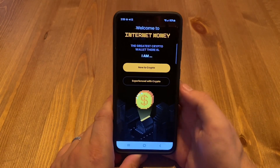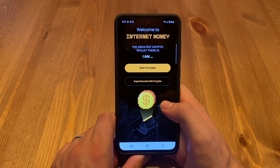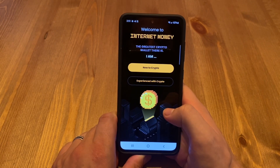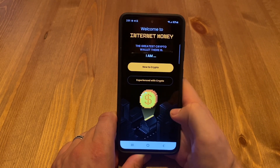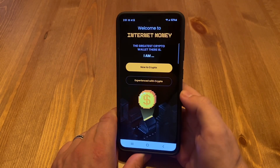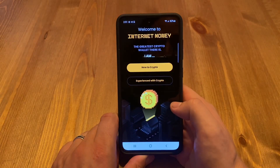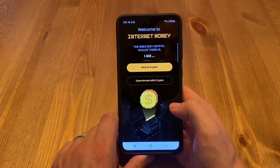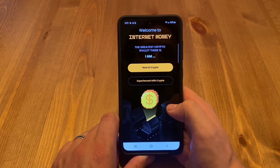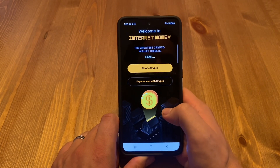What's up everybody, KG here, coming at you with an exciting video today, with an official announcement to say that the Internet Money Wallet is officially in alpha mode, which means that internally we are getting it on devices and testing the functionality.